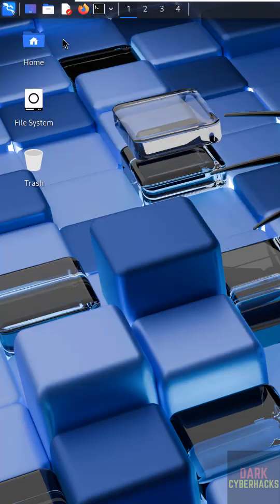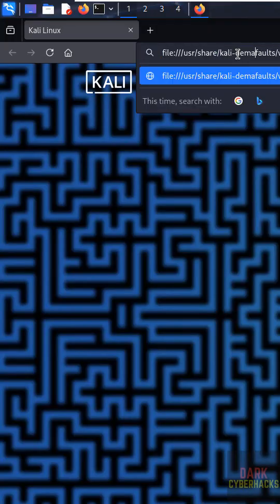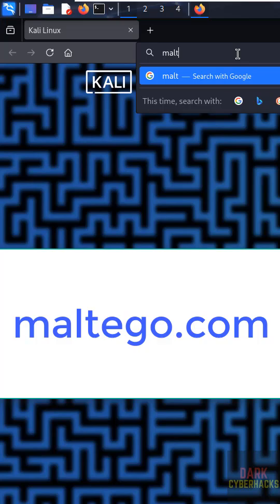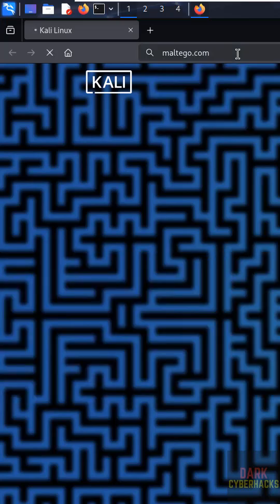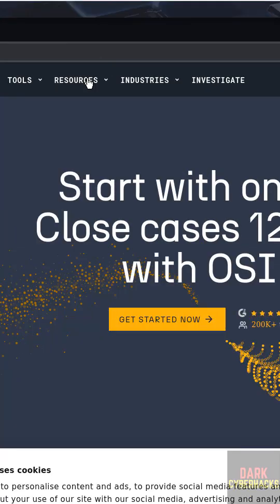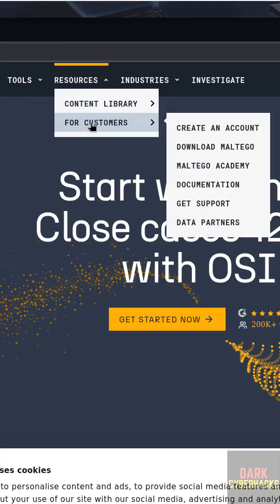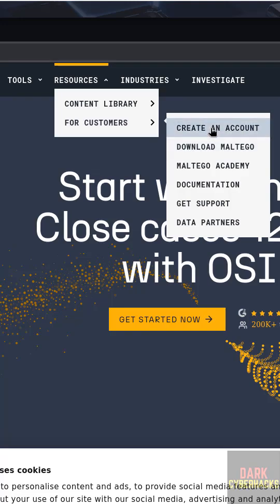Open any web browser and go to the Maltego official website at maltego.com. Click on Resources, then For Customers, then Download Maltego. But before downloading, click on Create an Account and register a Maltego ID.